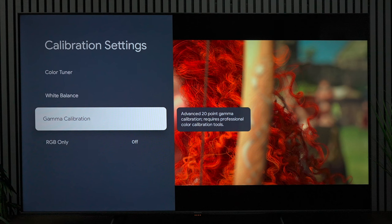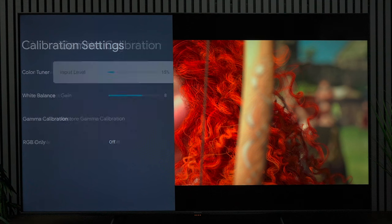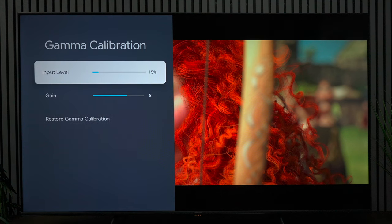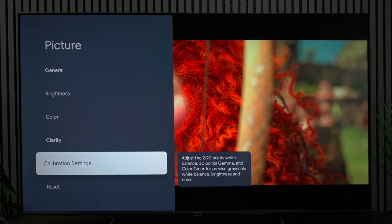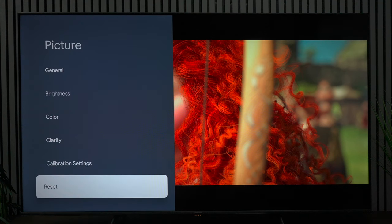On gamma calibration you're going to set the input level to 15 percent and the gain at 8 percent. That's pretty much my settings. Keep in mind at the bottom here, if I press reset it will clear everything that I just showed you. Don't worry if you want to try it out—it's not going to hurt your TV in any way.